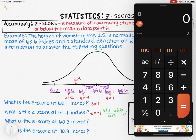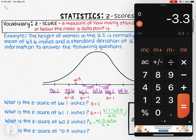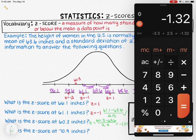Now let's apply the formula to 60.3 inches. We take the data point 60.3, subtract the mean of 63.6, and divide by the standard deviation of 2.5. So 60.3 minus 63.6 gives negative 3.3, then dividing by 2.5 gives us negative 1.32. That makes sense, because we expected a z-score between negative one and negative two.